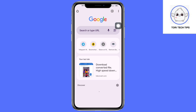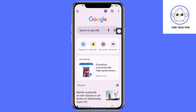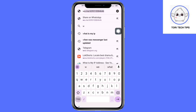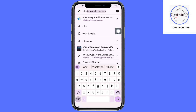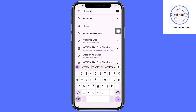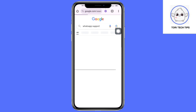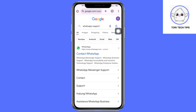From in here, click on the search bar and search for WhatsApp support. You should be able to see a Contact WhatsApp option — click on that.